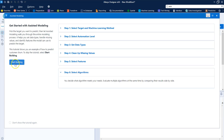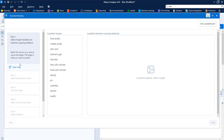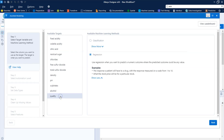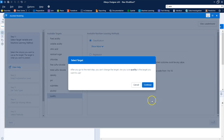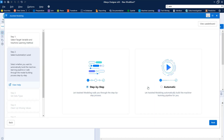One of the only things we actually need to do is select the target and select the method type. We're going to do classification because quality is really categorical — it's not continuous, it's more of a category. We can either let it do everything automatically or do it step by step. I want to do step by step so I can see what it's doing and show you guys.